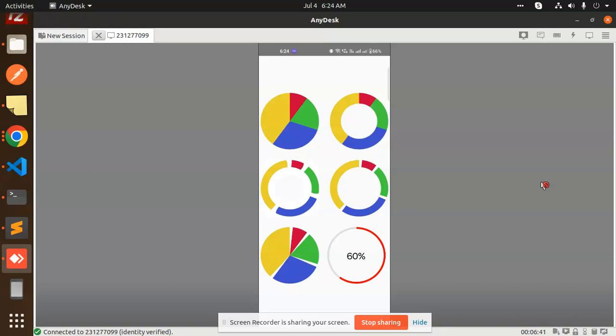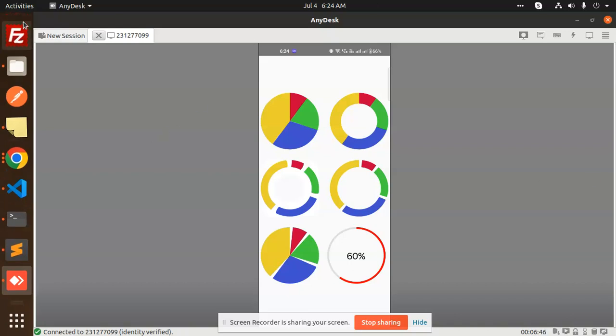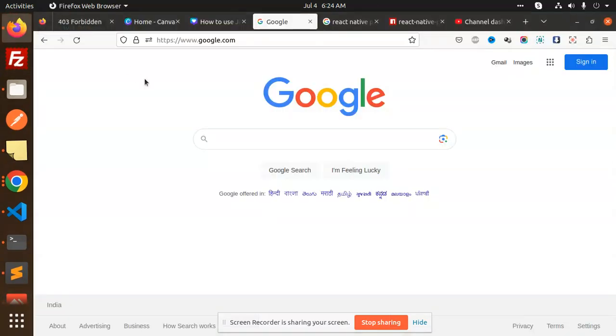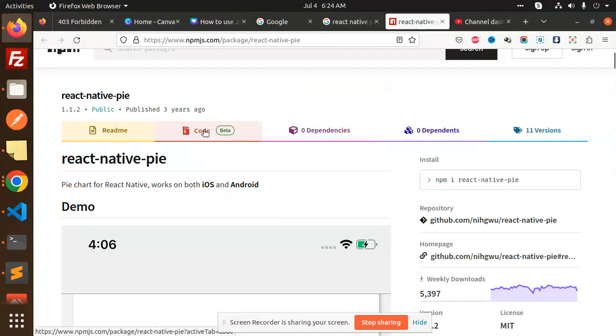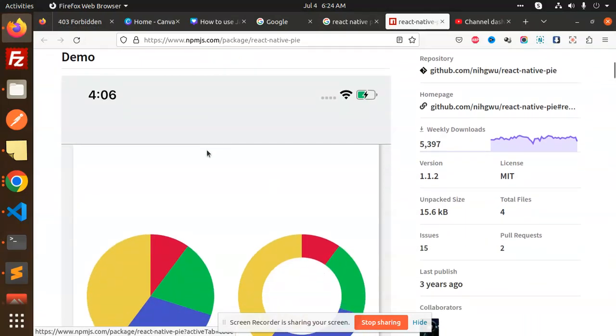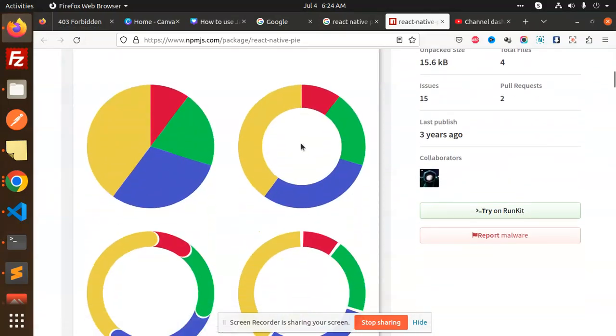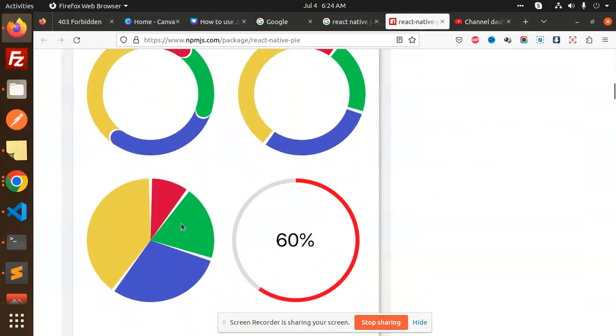With which package I have created all of this, I'm going to tell you in this video. So let's see, the package name is react-native-pie. You can see that the same thing I have replicated.